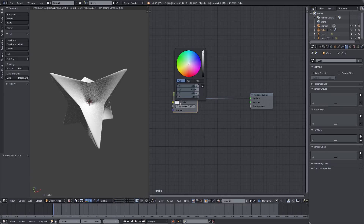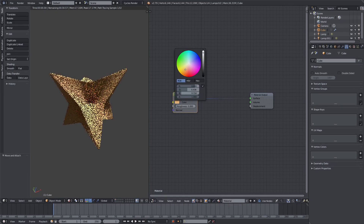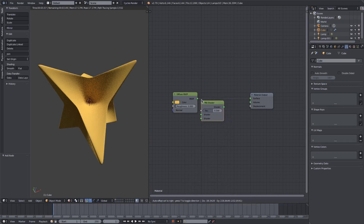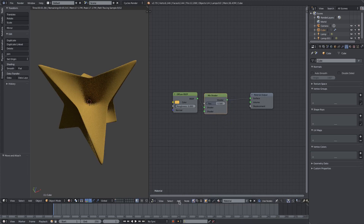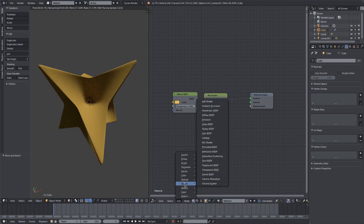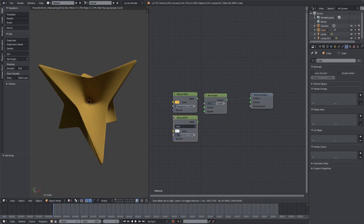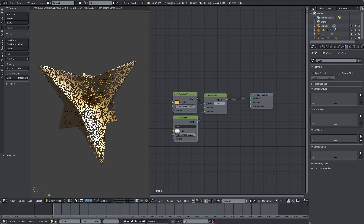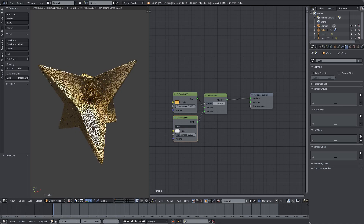I want to change the color to like an orangey gold. I'll add a Mix Shader and then add a Glossy Shader, plug that in underneath. Now we have a nice glossy-diffuse mixture. I'll lean it a little more towards the diffuse side.